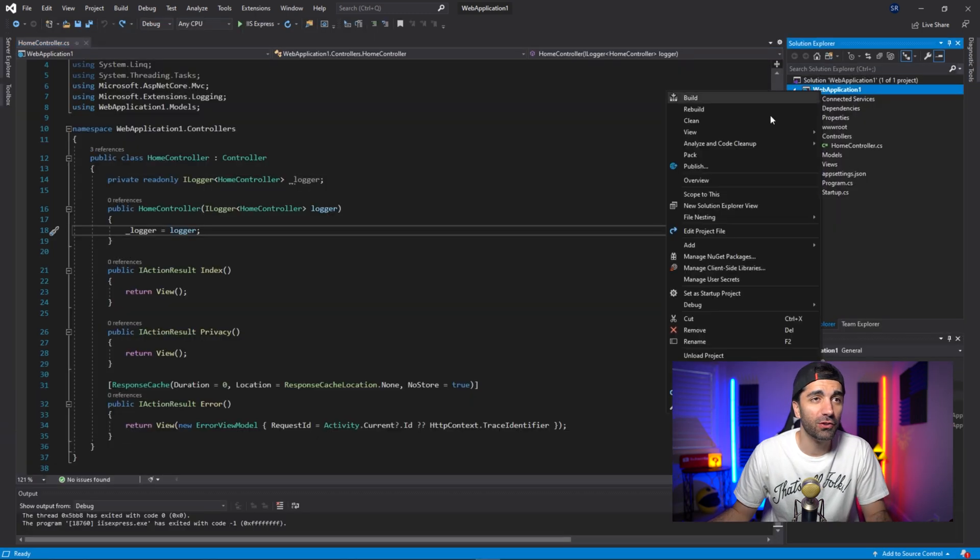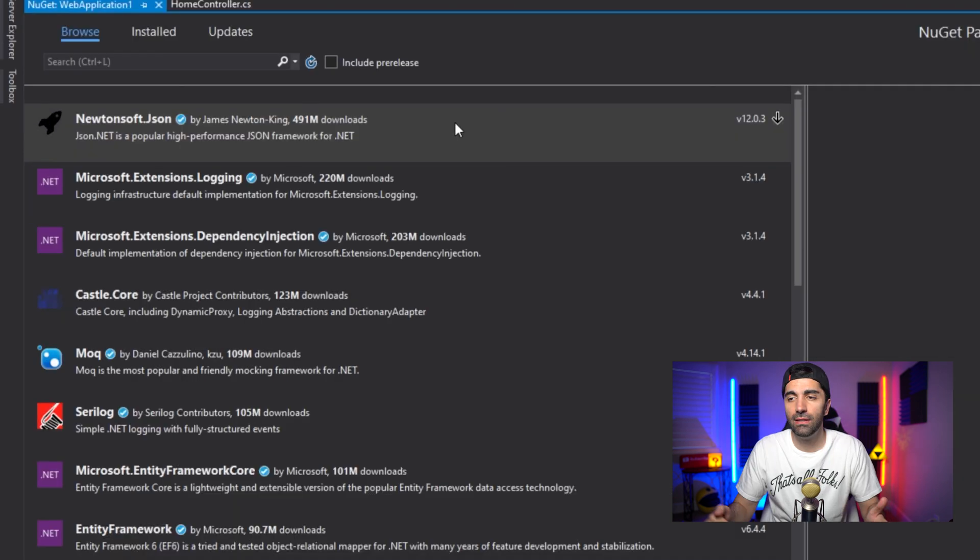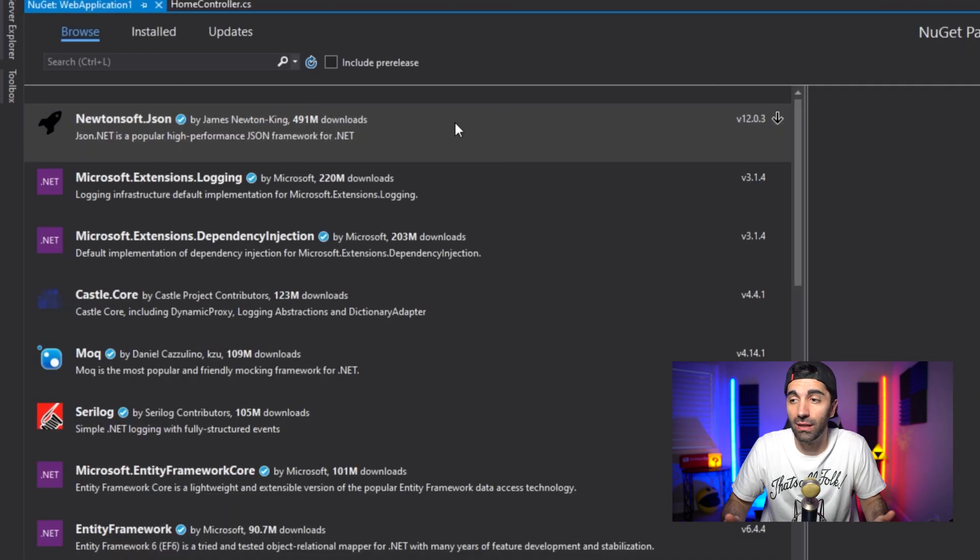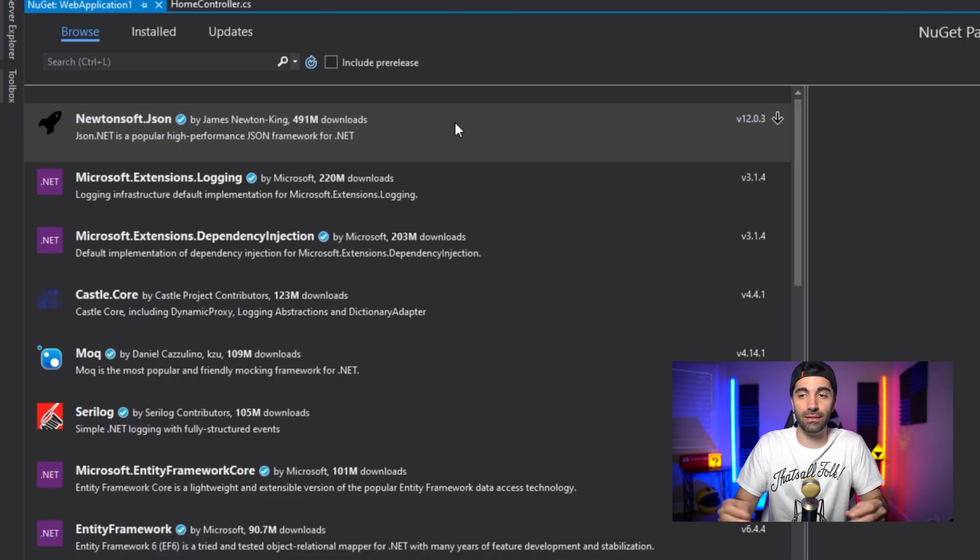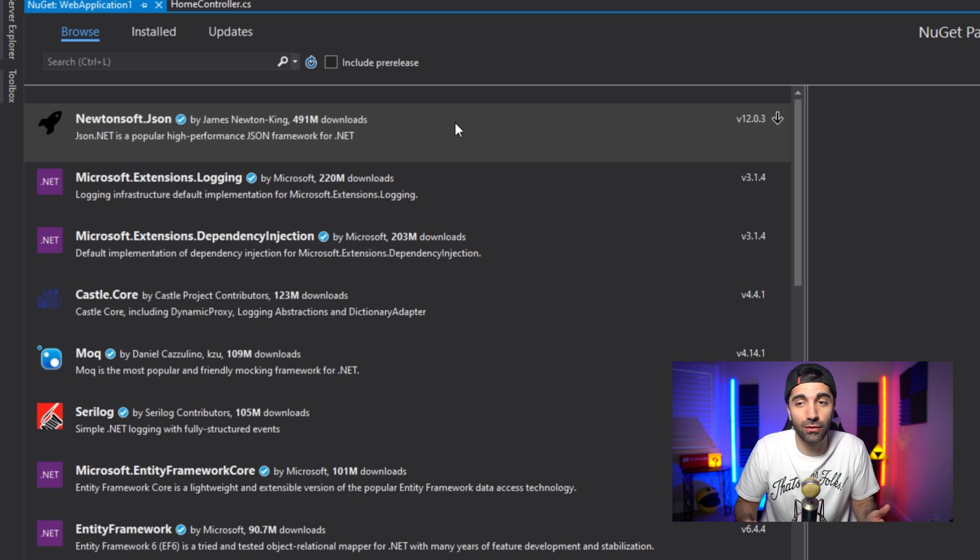Another cool thing about Visual Studio is you have access to the NuGet package manager. These are pre-written libraries that you download and it just works. Need to hook into a database? Just download the appropriate package, add your credentials, and you're good to go.